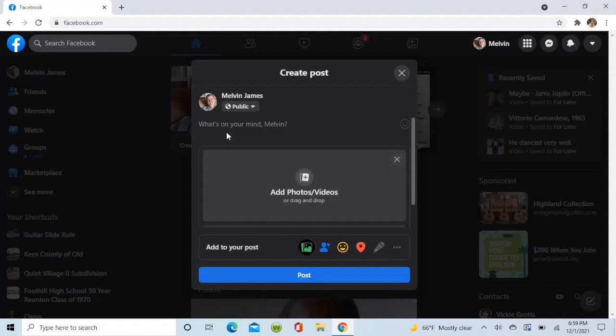Now, if you know what photo you're going to put in, you can label it now. Write in text. I'm going to write in the flower of the day.